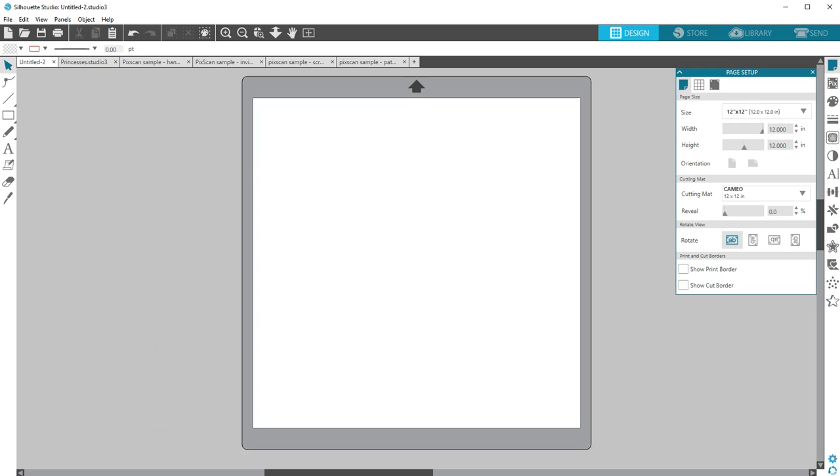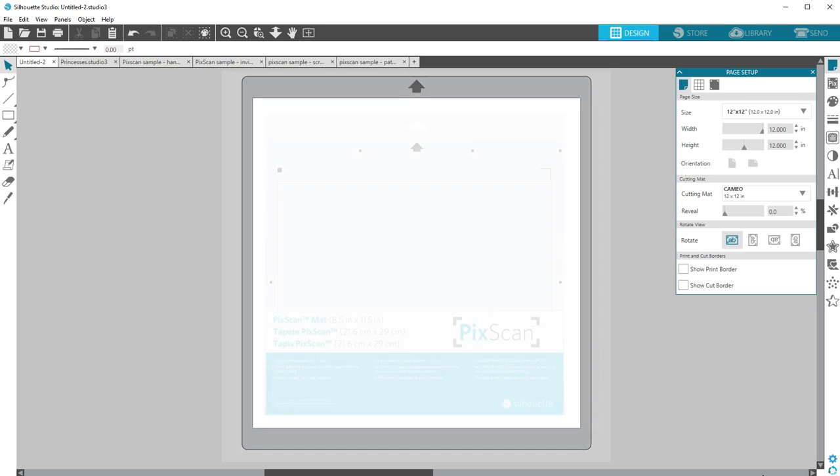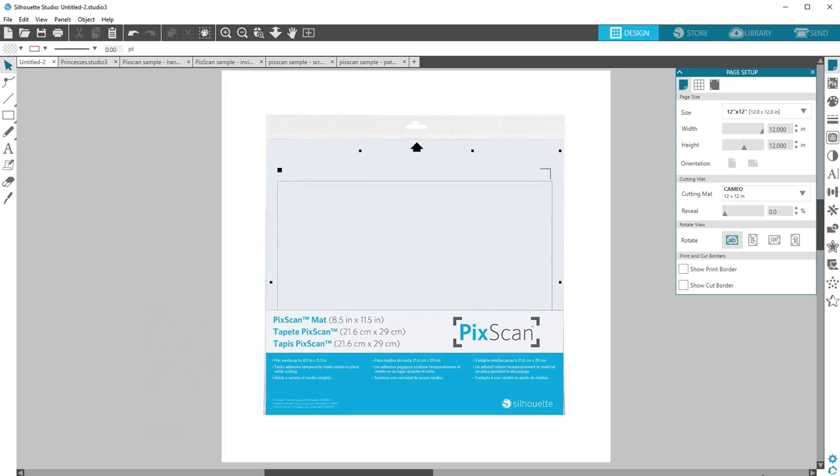PixScan technology allows you to cut precisely around any printed image or position cut lines on a specific place on your material using a camera or scanner. The PixScan feature is found in all editions of Silhouette Studio and requires the use of a PixScan cutting mat.